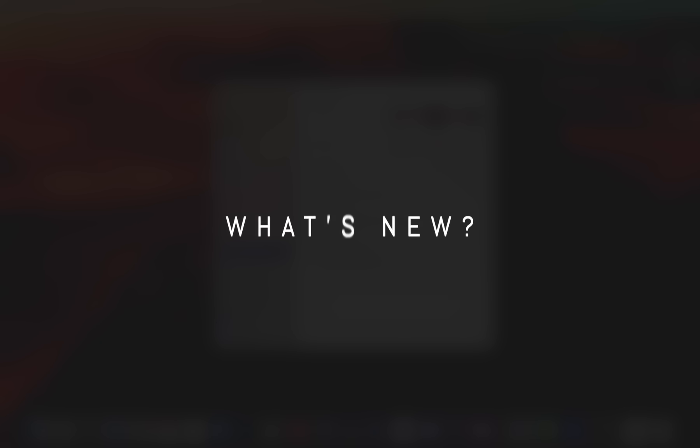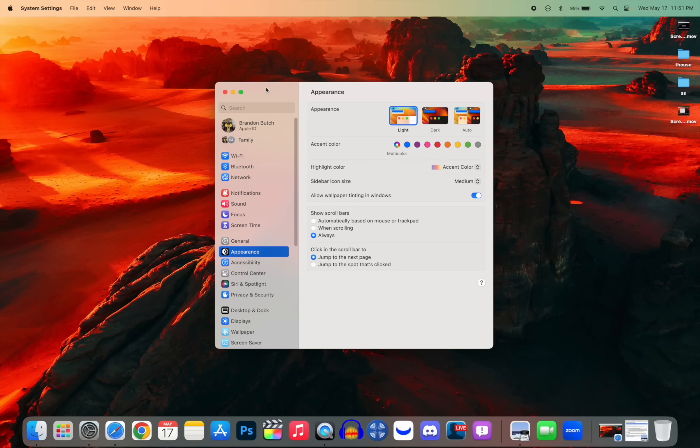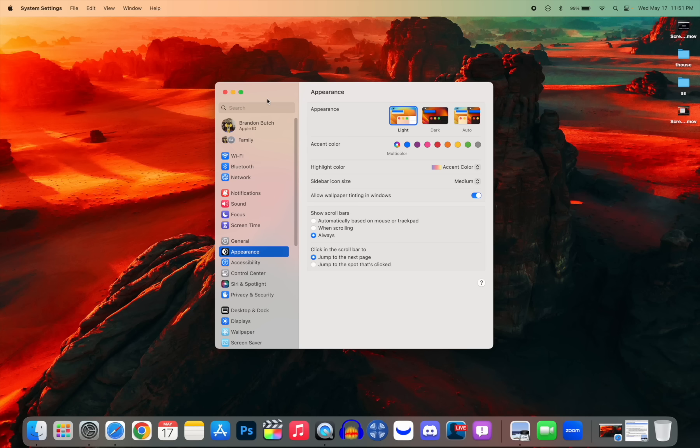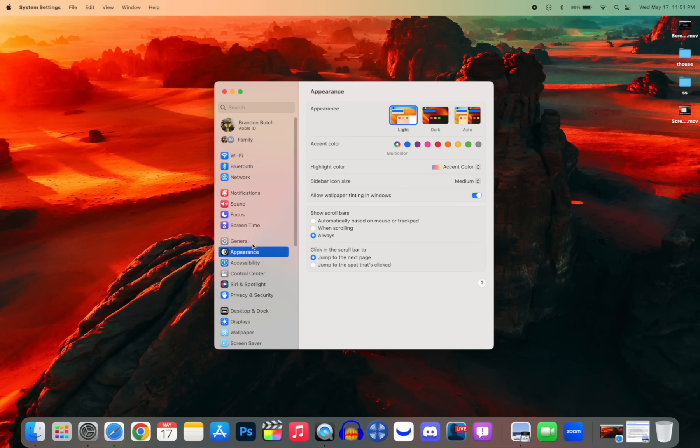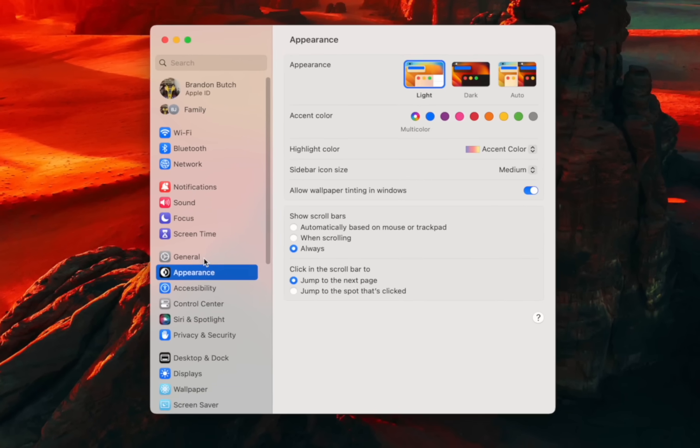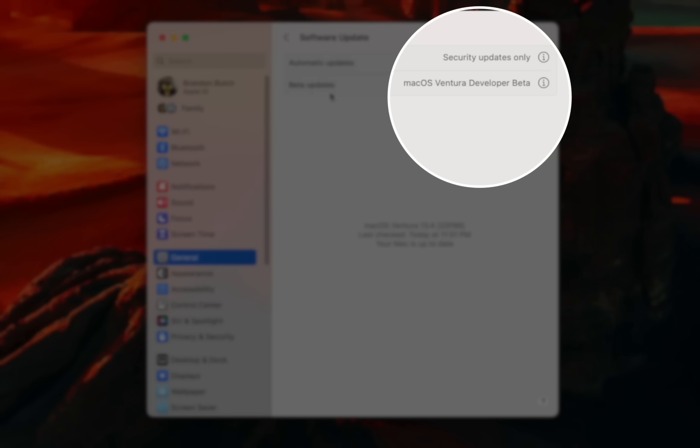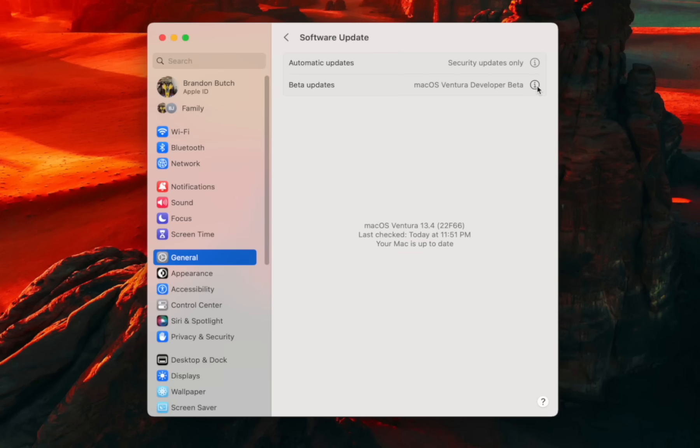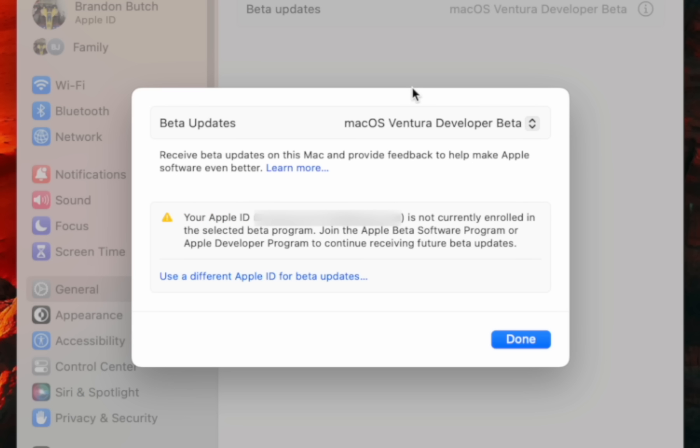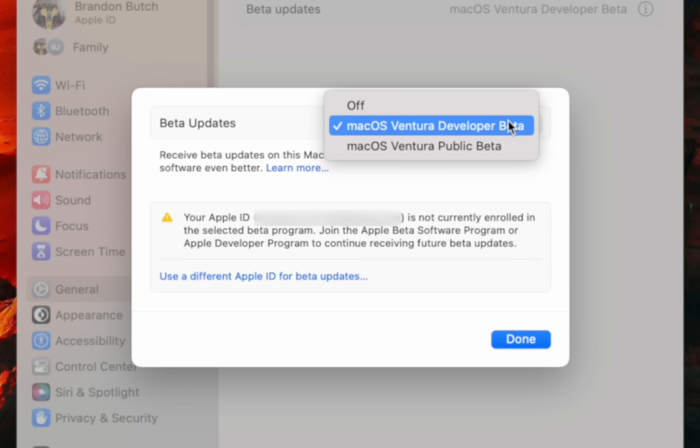So now what's new here in macOS 13.4? The first thing is that we now have the new system for installing betas that was introduced on iOS 16.4. If we go back to Settings, General, and then to Software Updates, you'll notice we have a new section here under Beta Updates where it shows our developer beta.